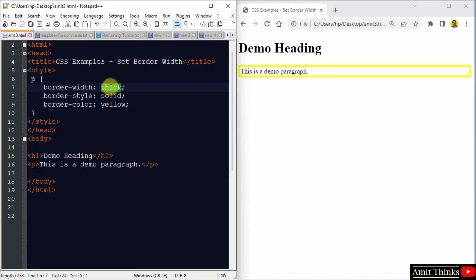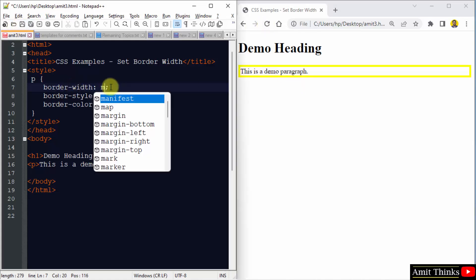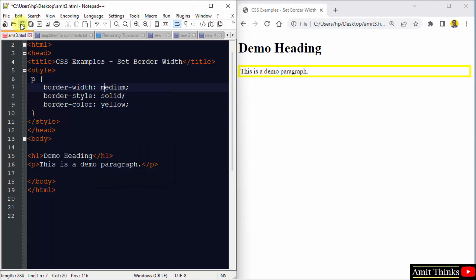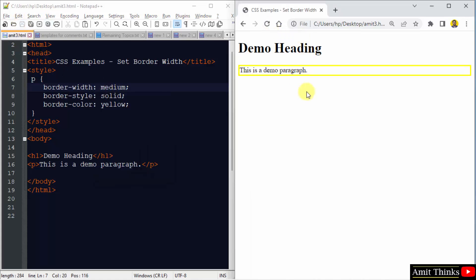And we can also add the medium one. Save and run it. Okay, so the medium one is visible.